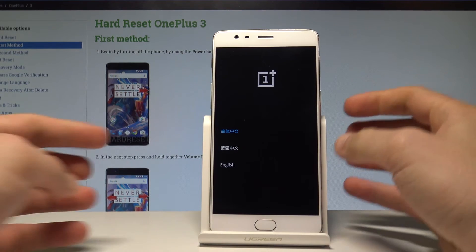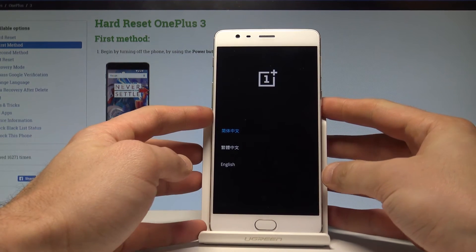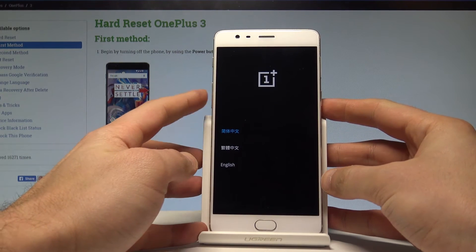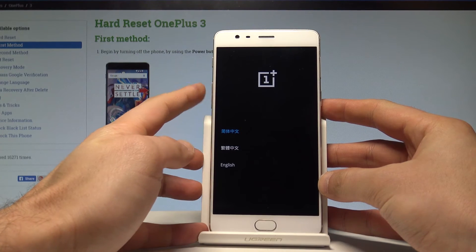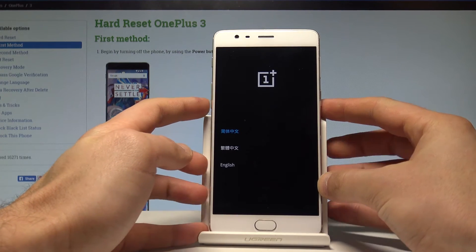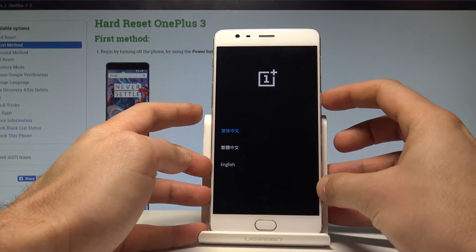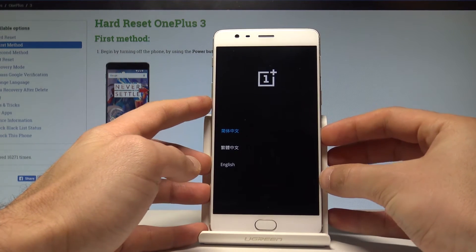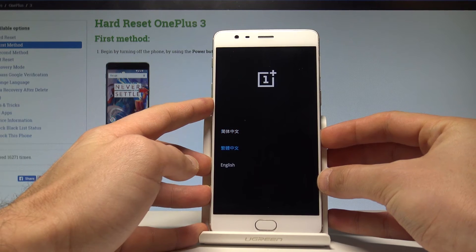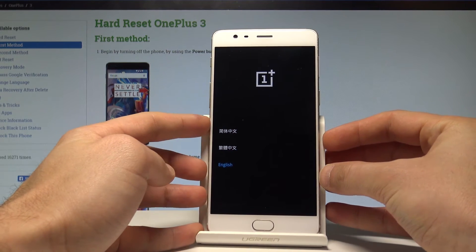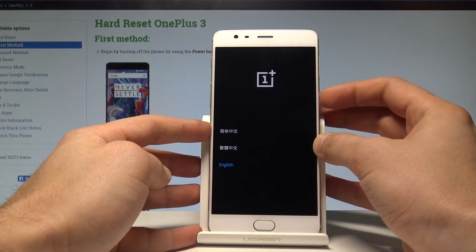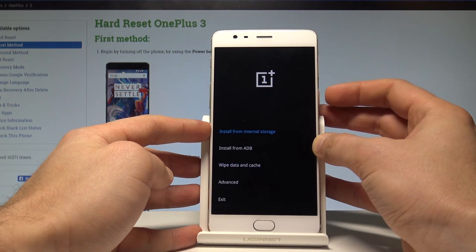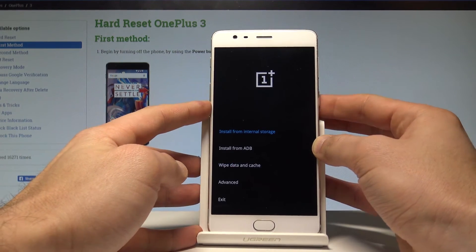Here the recovery mode appears in front of you. You can navigate here by using both volume keys and confirm options by pressing the power key. Let's choose your desired language — in my case it's of course English — press the power key to confirm it.